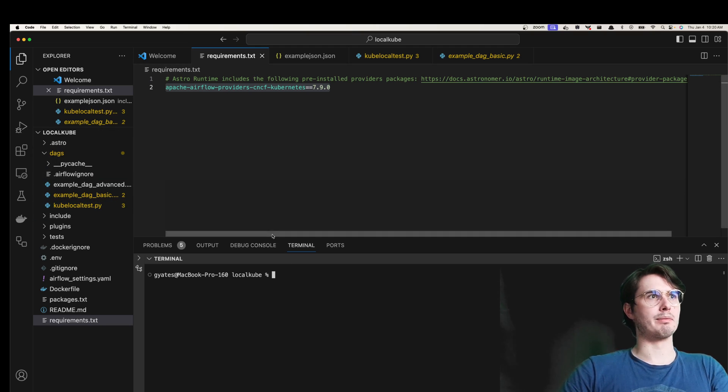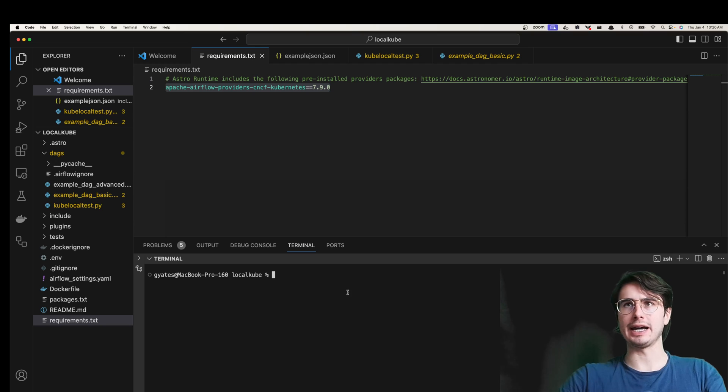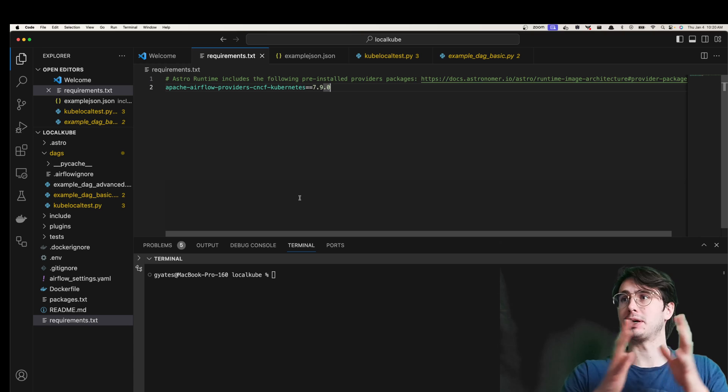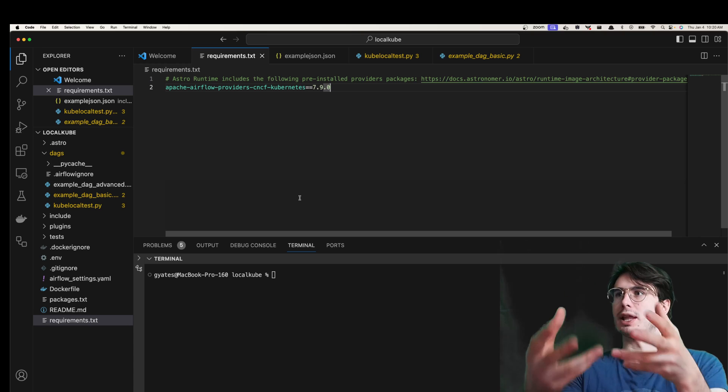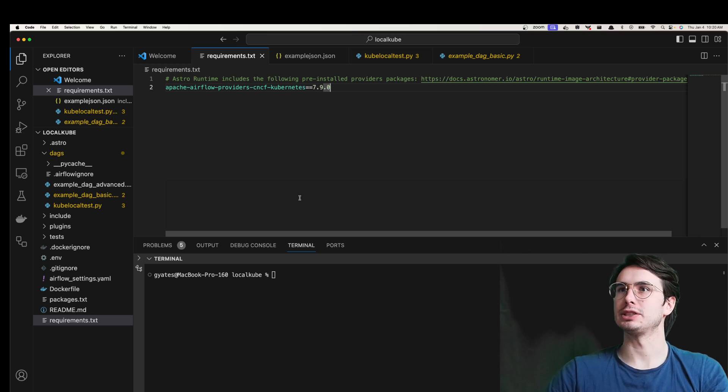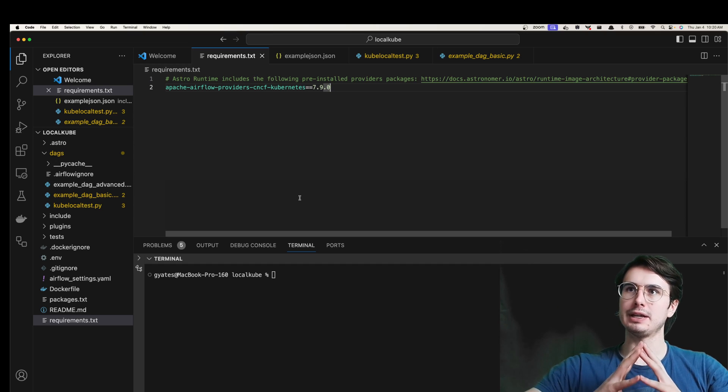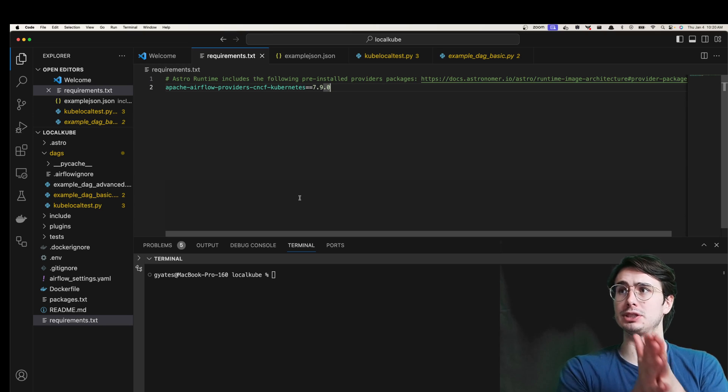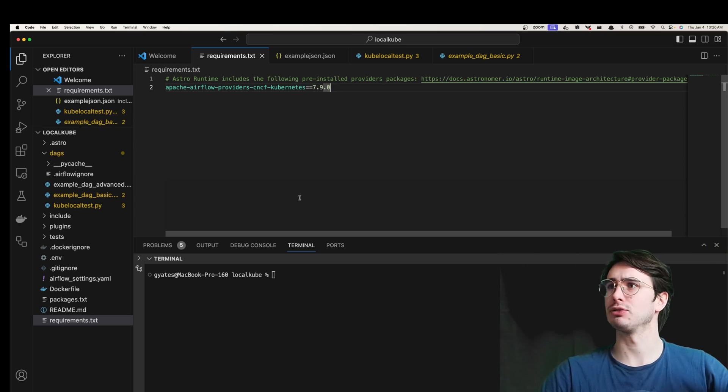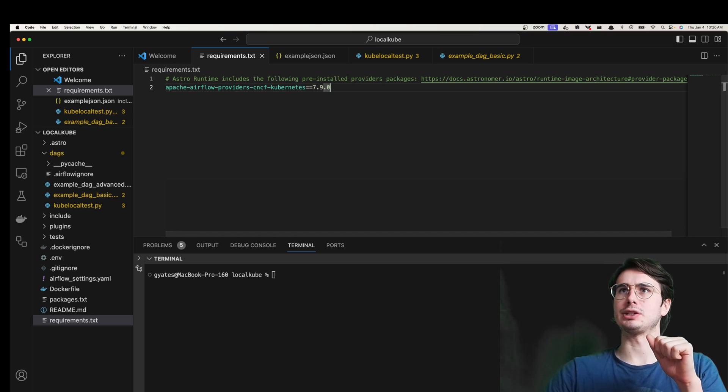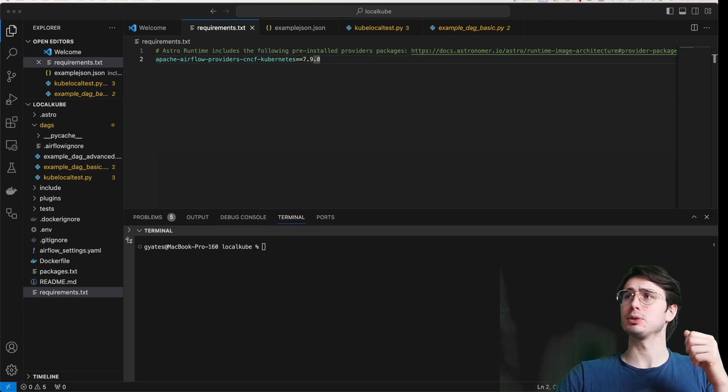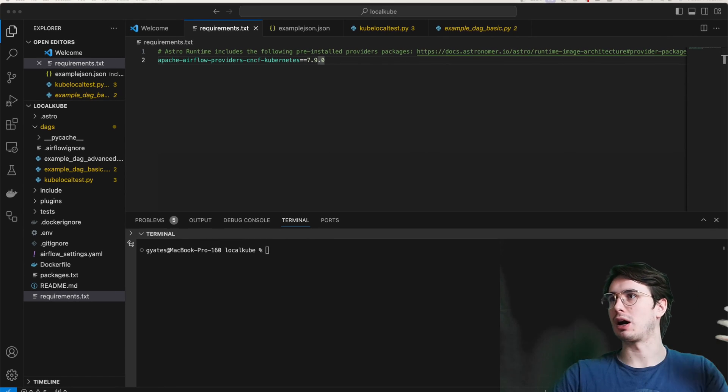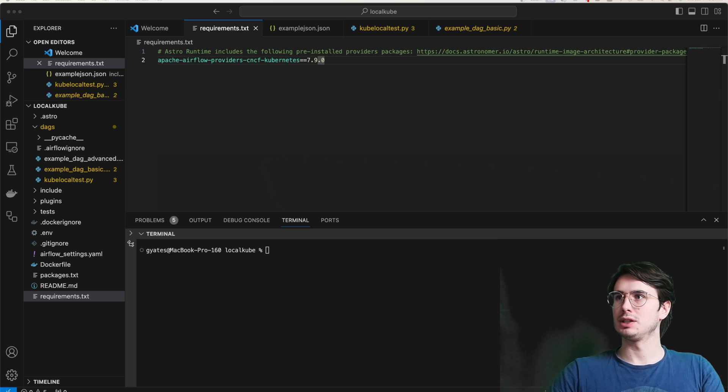Then go into your requirements.txt file and add this provider package to install it. So here is 7.9.0, and then what you can do is actually start your environment. So you start your Airflow environment, have it running, and then once you've done that, to actually set up the Kubernetes pod operator and allow you to leverage that, we're going to need to get some details from that Docker engine.